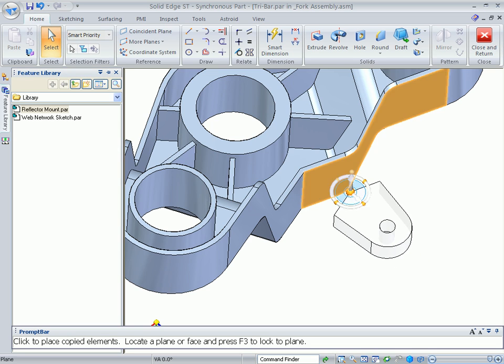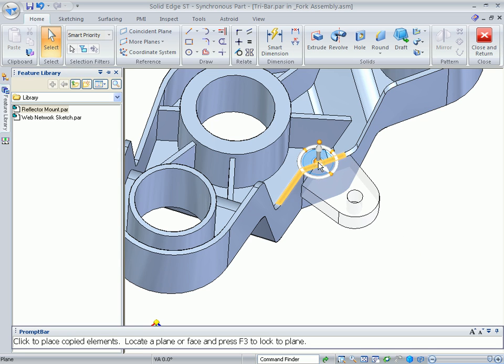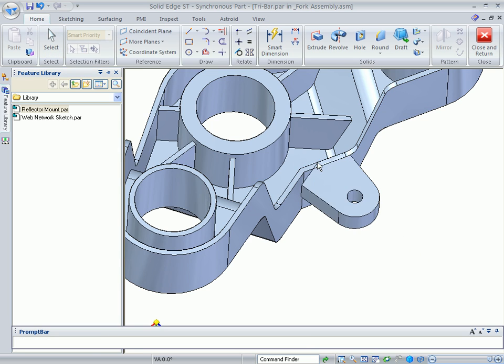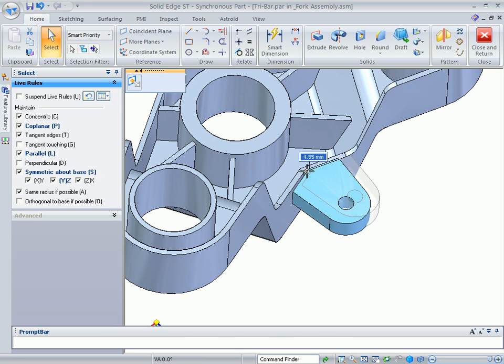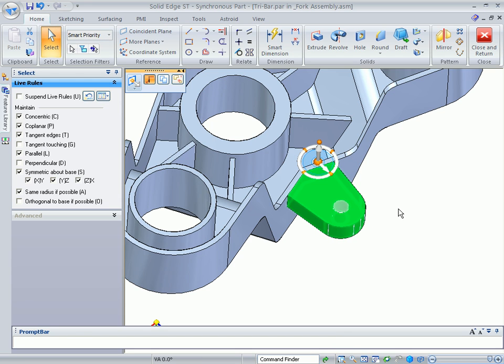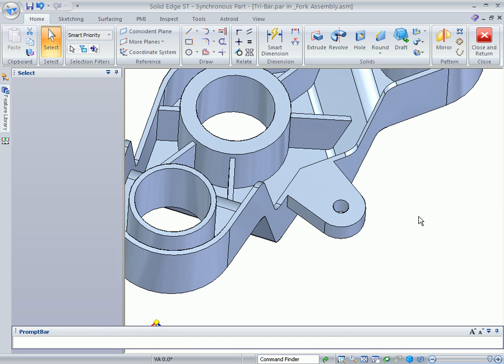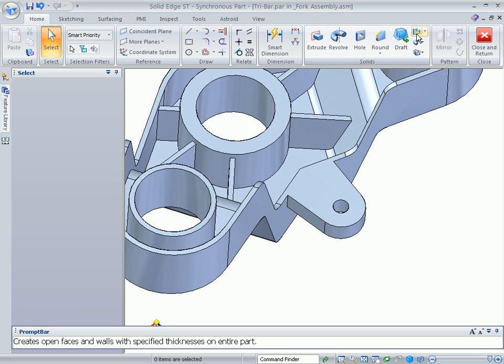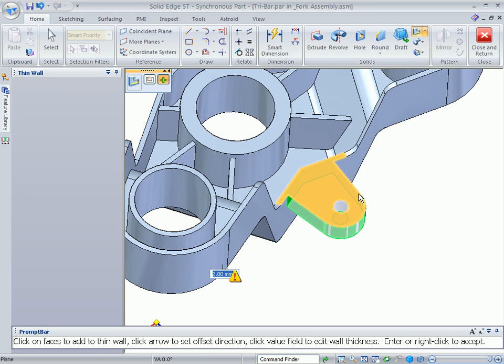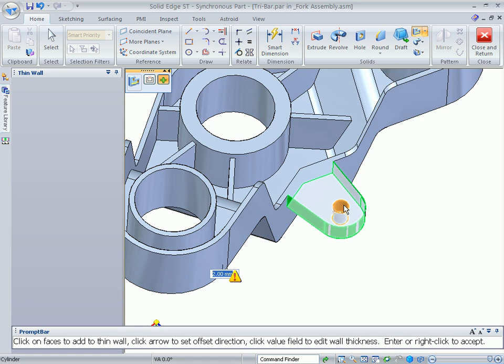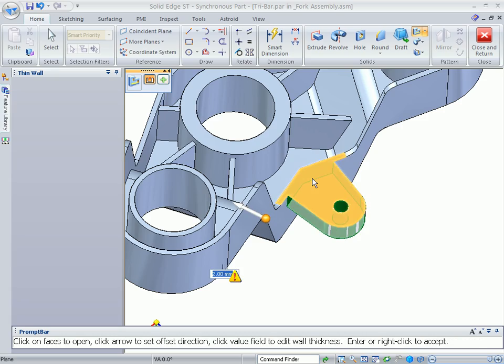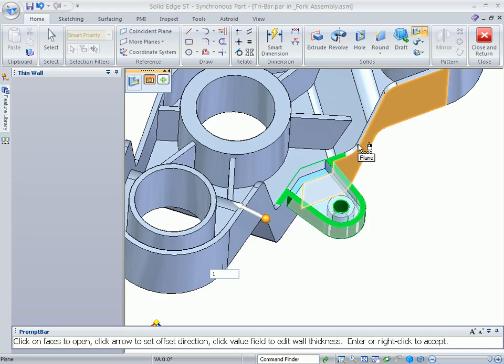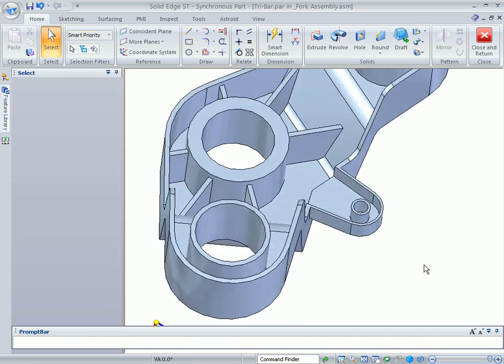For example, the initial requirements didn't call for a mounting foot, so it wasn't added. While it can be added in a history-based system, reordering would be required to position the new feature before the shell so it gets hollowed out. Because you can add additional thinwall operations in Solid Edge, users have total design flexibility by making adjustments along the way without having to worry about managing a complex sequence of steps.